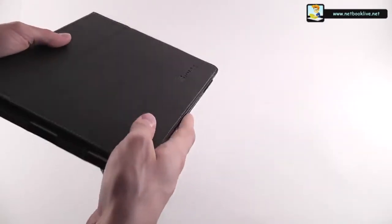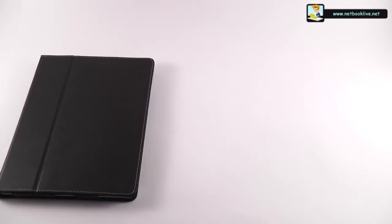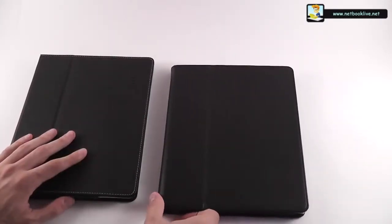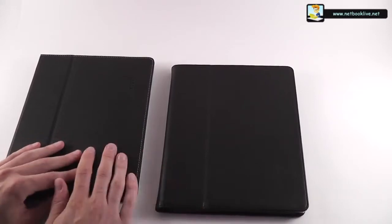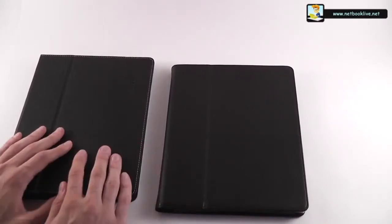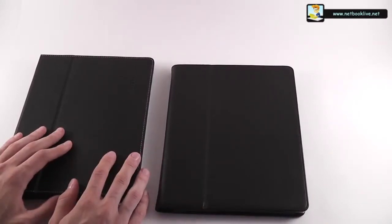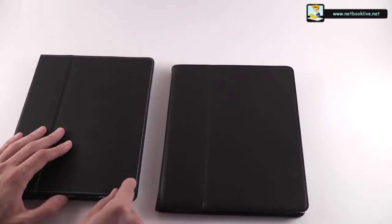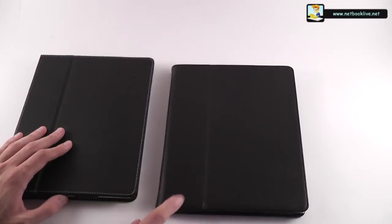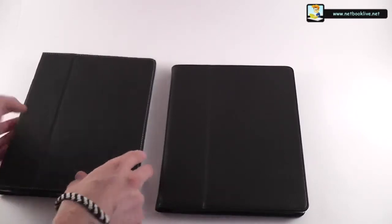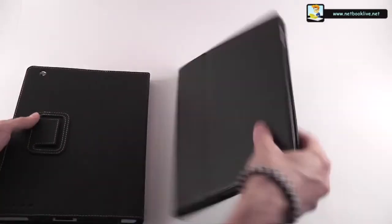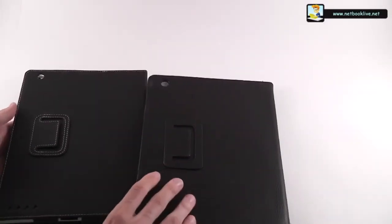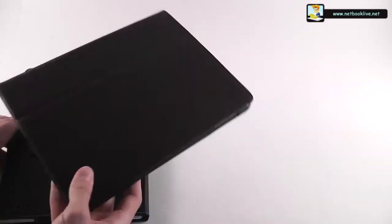I'm going to compare this one right now with another case, a cheaper case. This is the case I used before this one, goes for a third of the price of this one. On first look, it looks the same, both made from leather. This one doesn't come with contrasting stitches. You can see they add a little bit of style to this one, but everything else is pretty much the same.